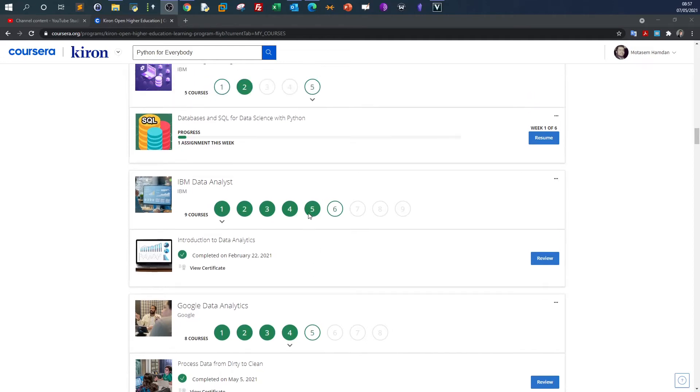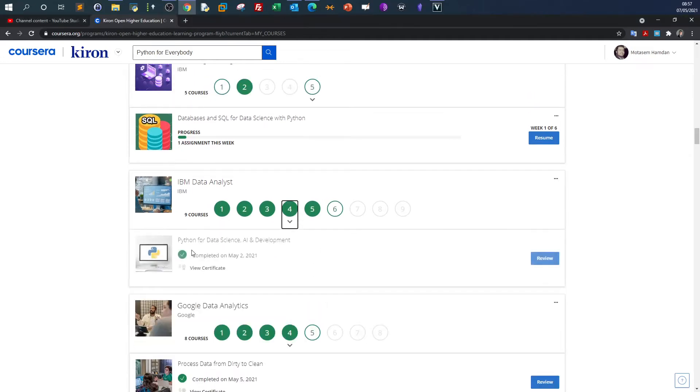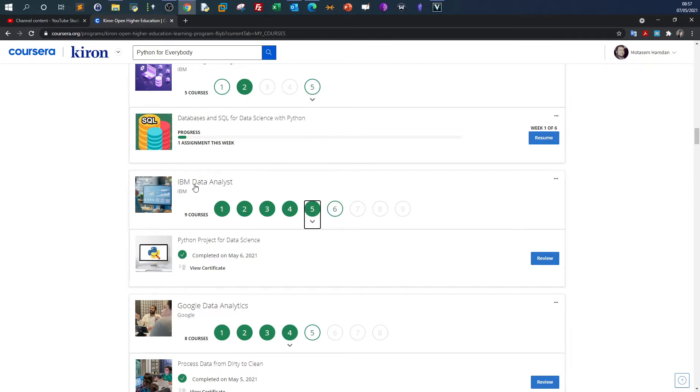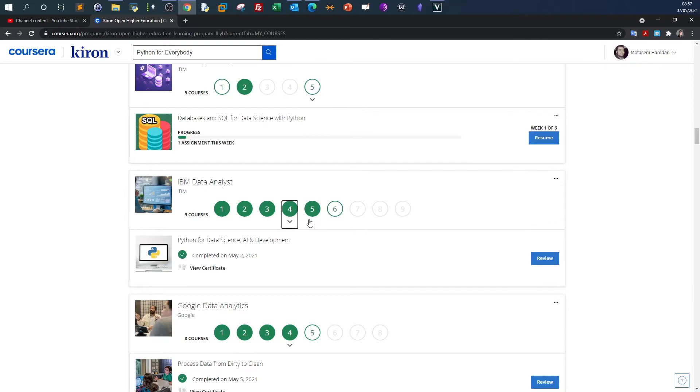Today let's review two courses: Python for Data Science, Artificial Intelligence and Development, and Python Project for Data Science. Whether you're taking the IBM Data Analyst professional certificate or interested in learning data analytics with Python, these courses are a great start. Should you take these courses? We can find the answer by going over the material.